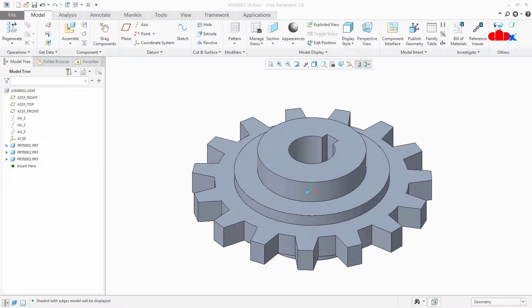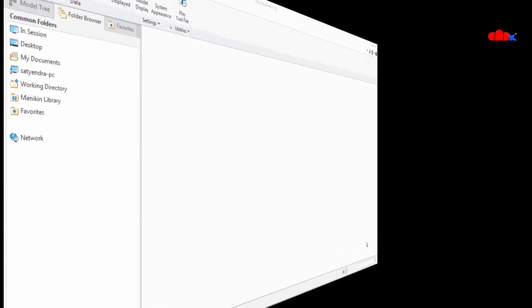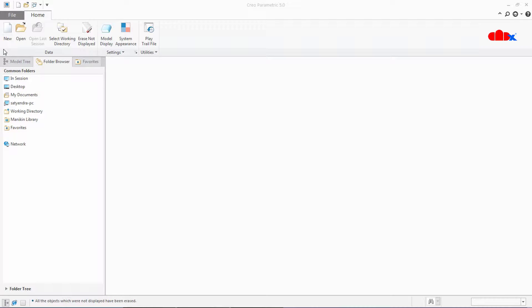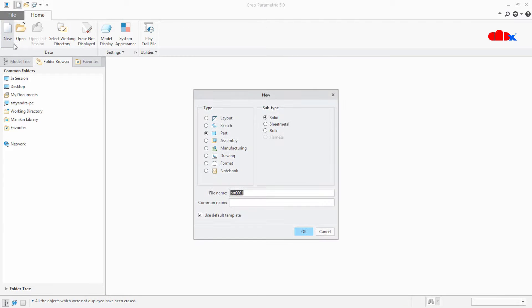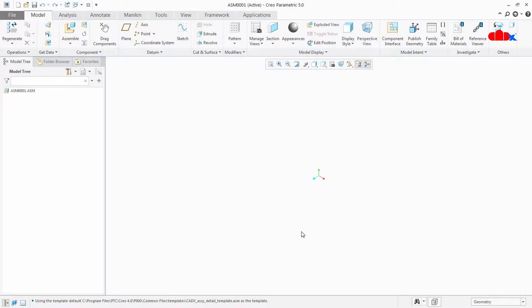So let's get started. To do this, I will create a small top-down assembly. You can have your own bottom-up assembly as well. So let's create a top-down assembly. Go to New, select Assembly, I will select the default name and say OK. Now here I will create 3 different parts one by one.